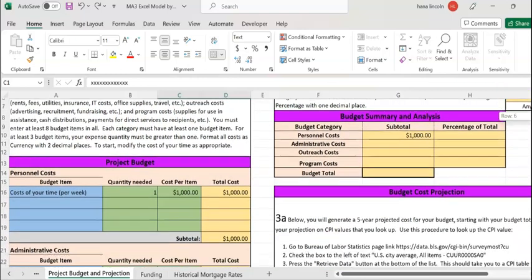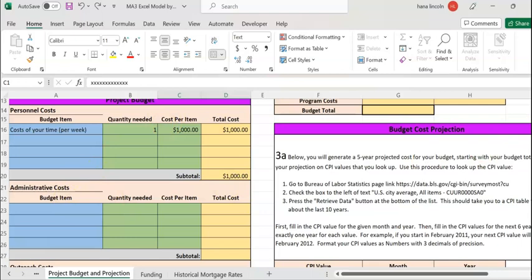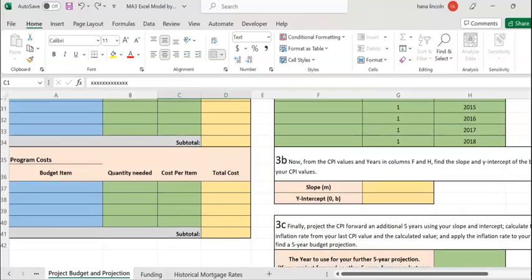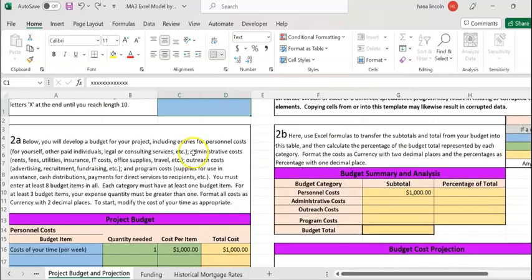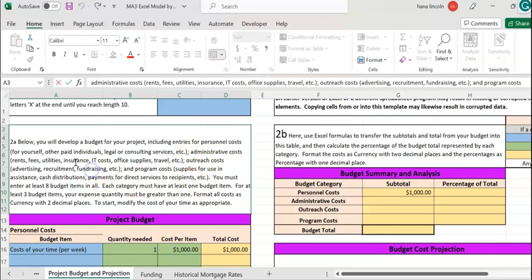This Excel template has personnel costs, administrative costs, outreach costs, and program costs. Each of them has been explained here — their meaning or definition. For example, personnel costs include wages or salary for yourself and other employees, as well as legal or lawyer service fees and so forth. Just read each section and their definition.